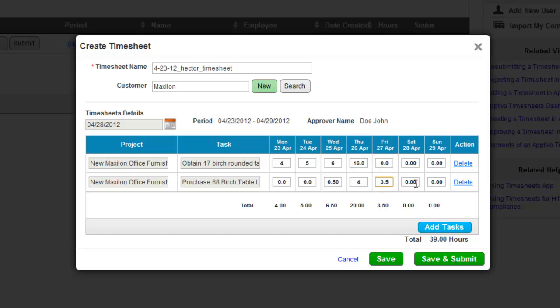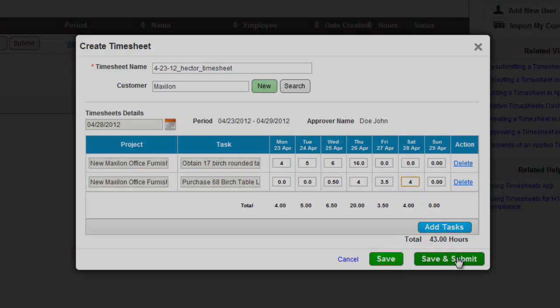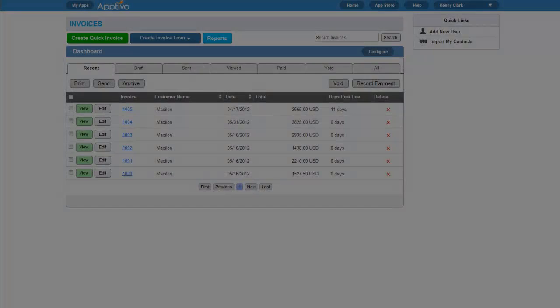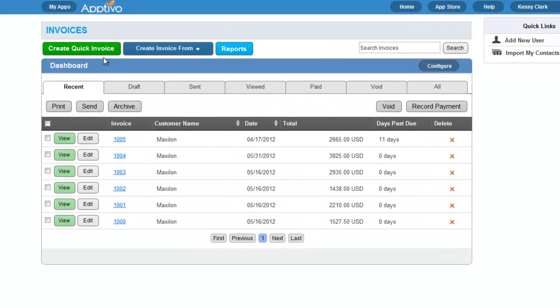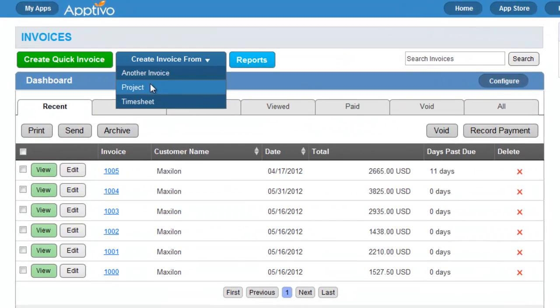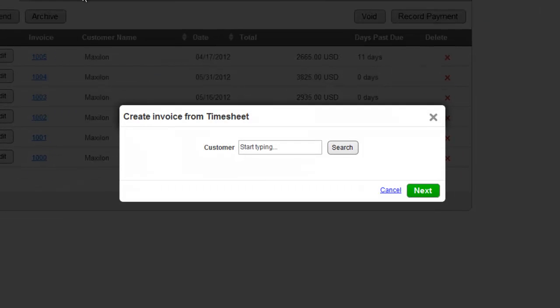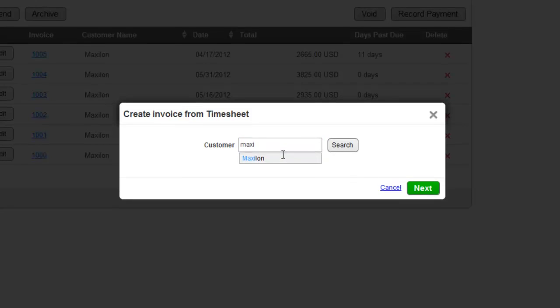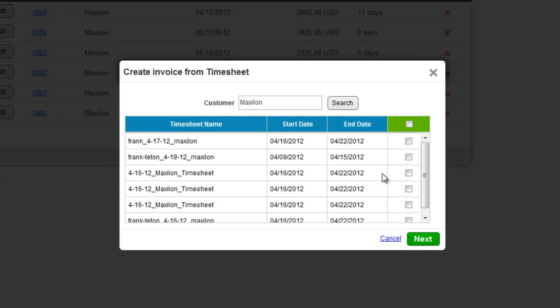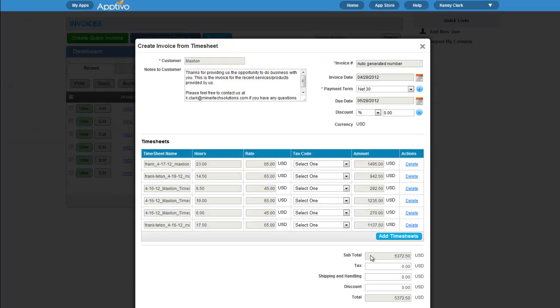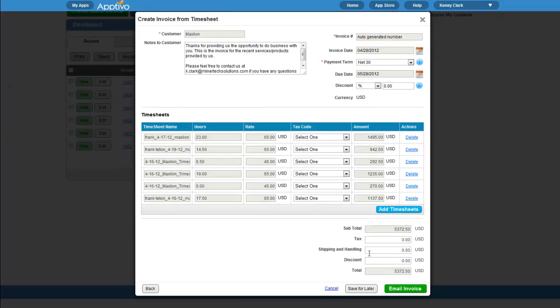Now it's time for the final step. We'll go to the Invoices app, and we can create an invoice directly from timesheets. All we have to do is provide the customer name, and we'll get a list of every timesheet for this customer. We can select which ones we want to bill for, and they're automatically populated into the invoice.